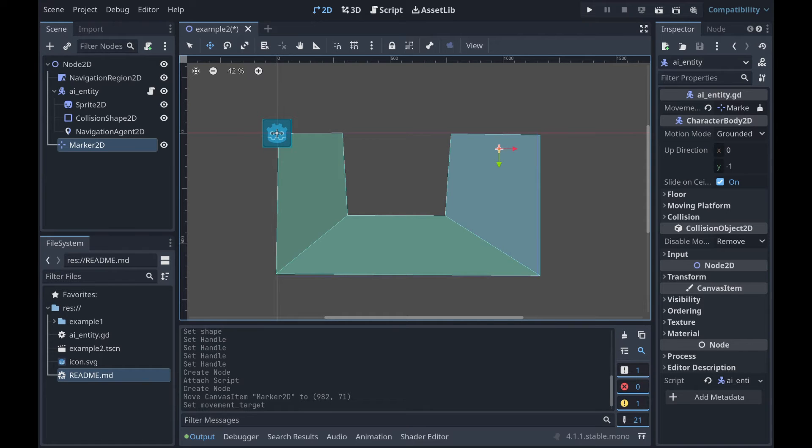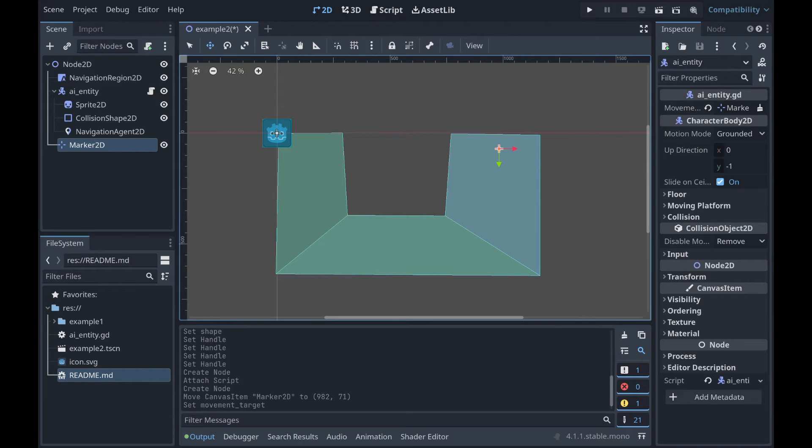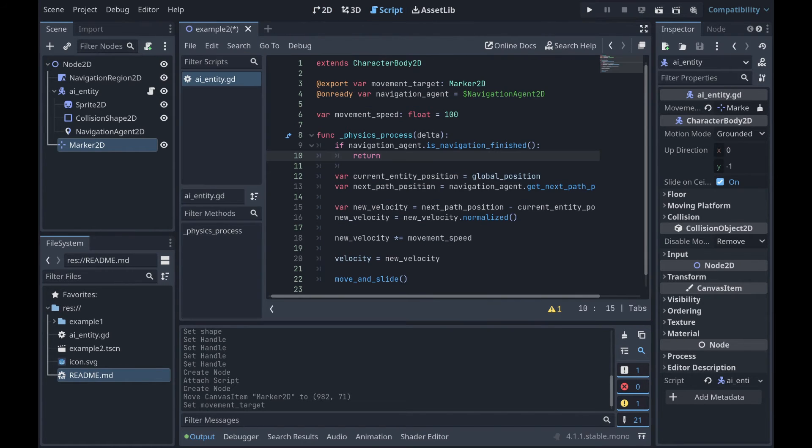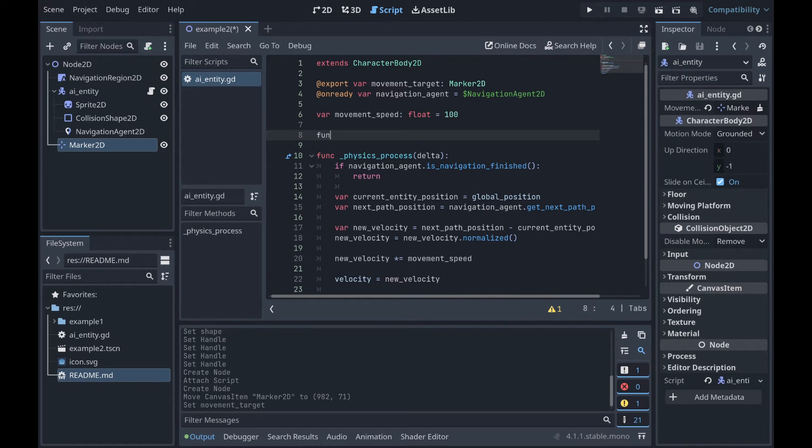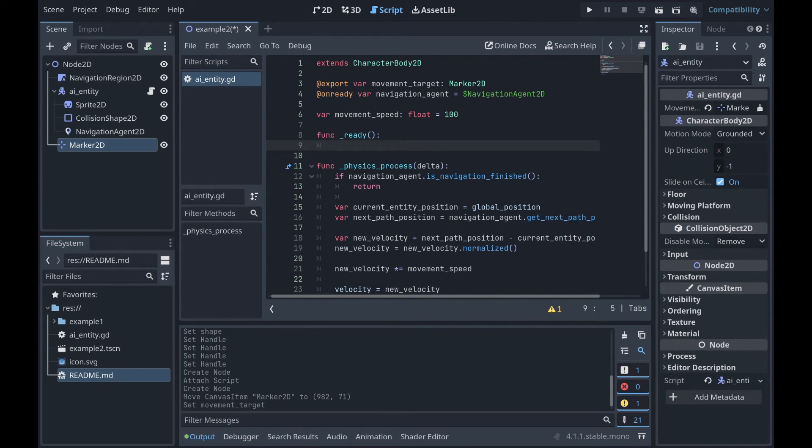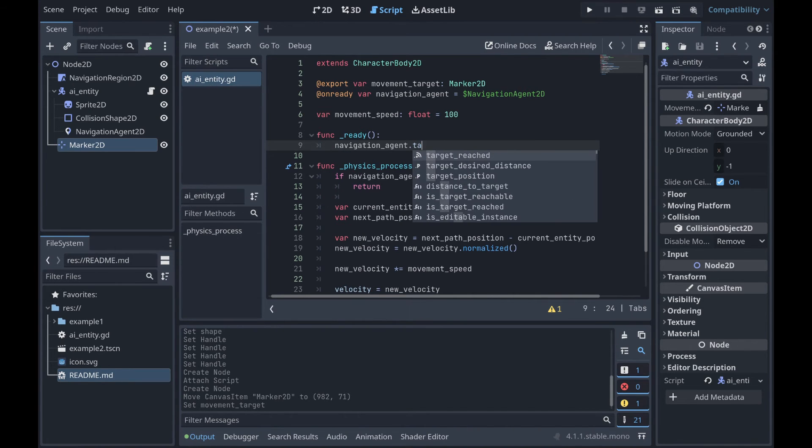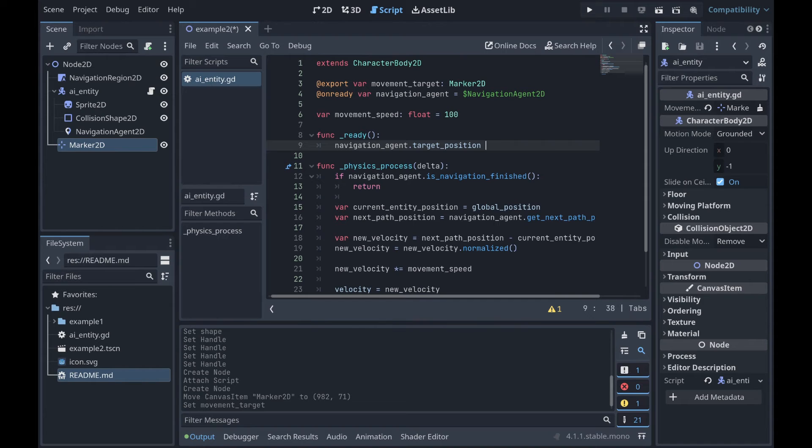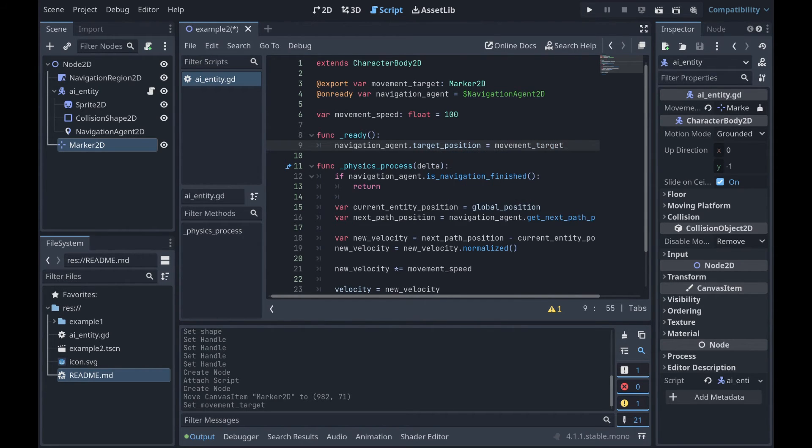Now, one other thing that we need to do before this is going to run is we actually need to assign this Marker2D as the target position for our entity. So if we go back to our script, what we're going to want to do is, inside of our ready function, we're going to assign the target position for our navigation_agent as the movement_target position.